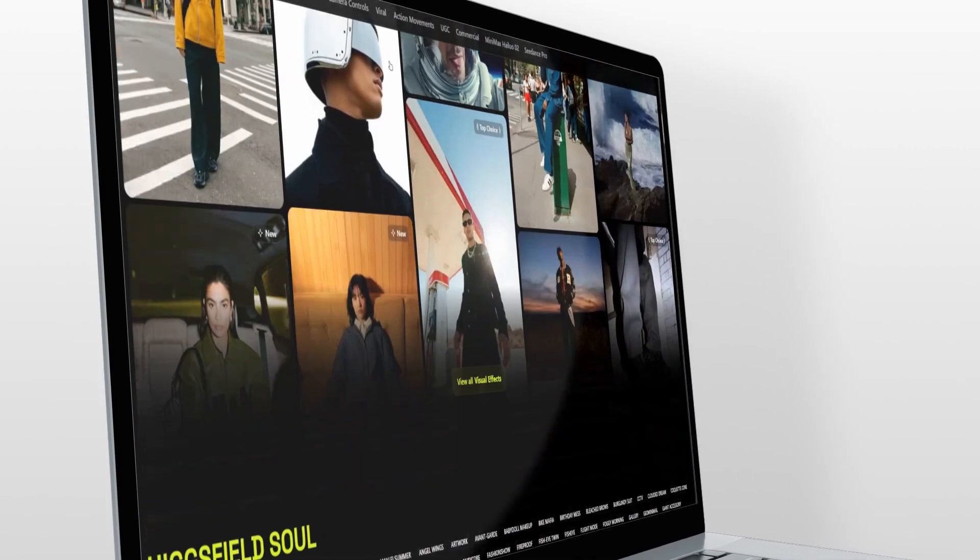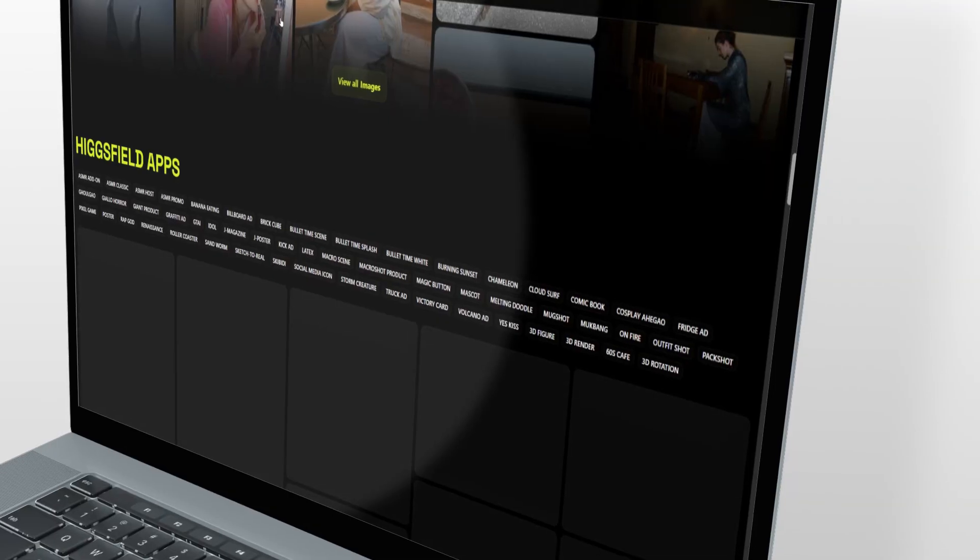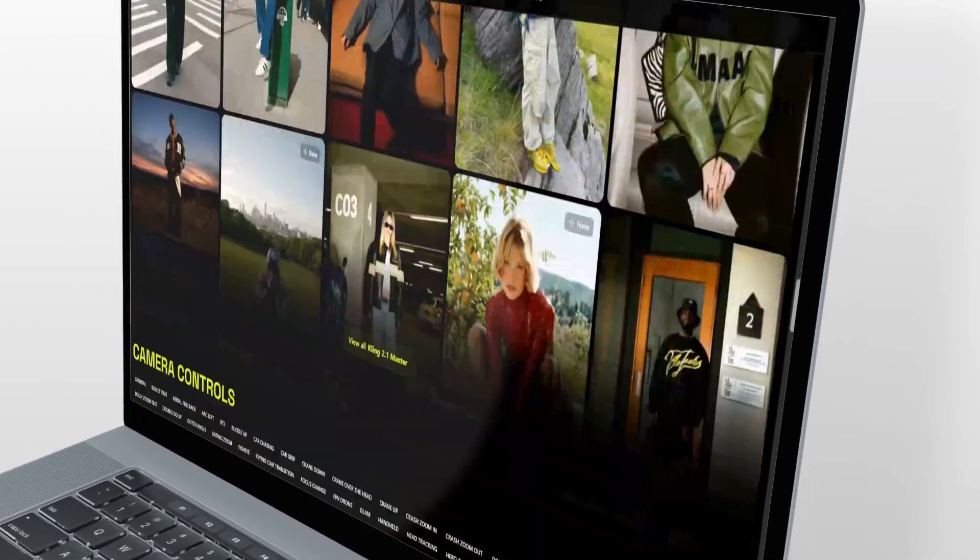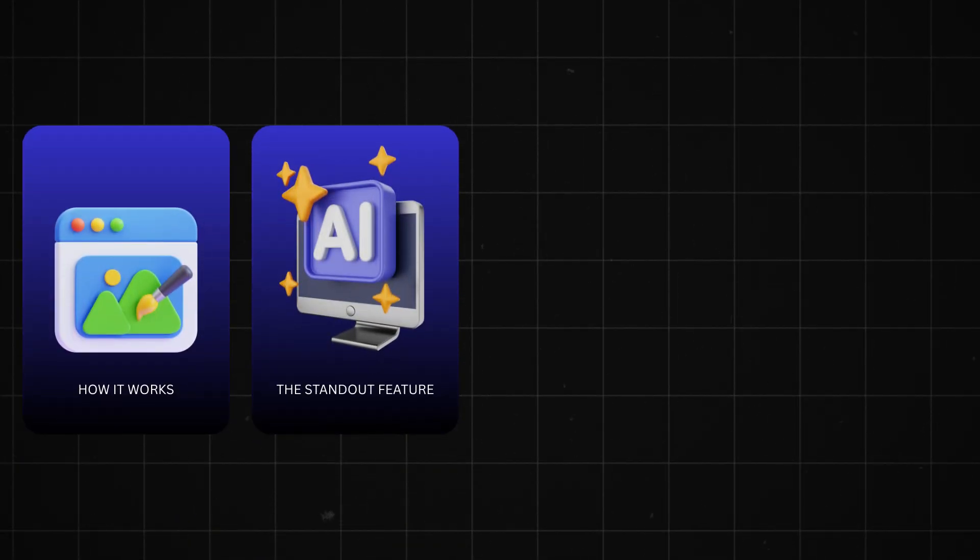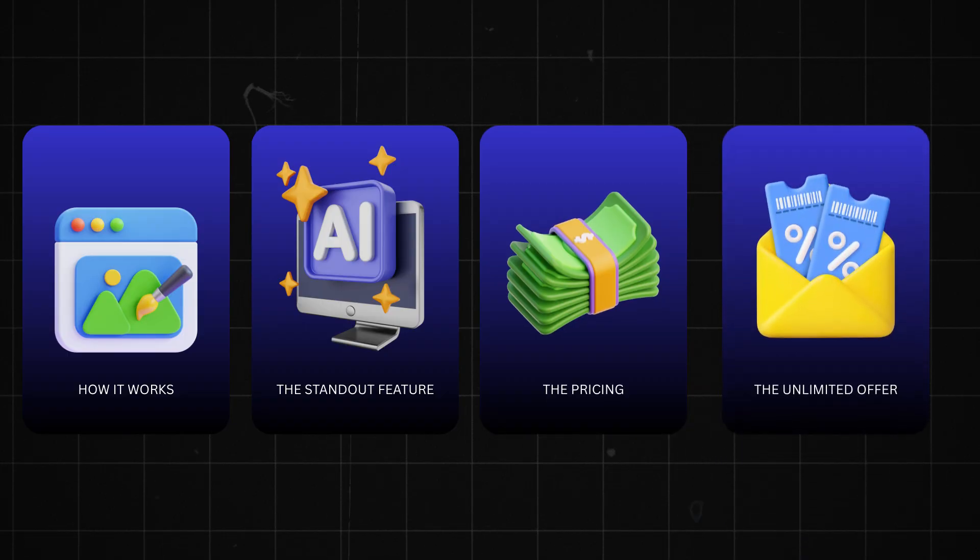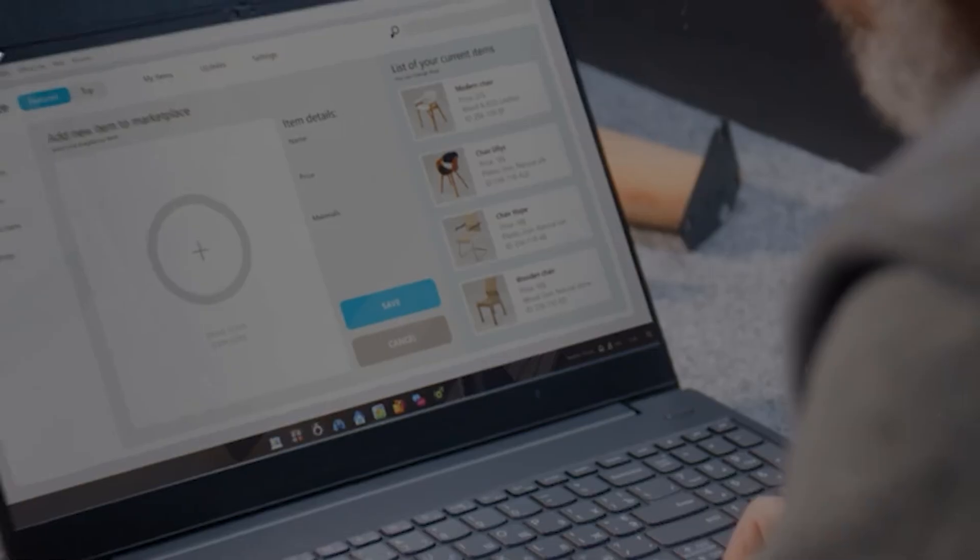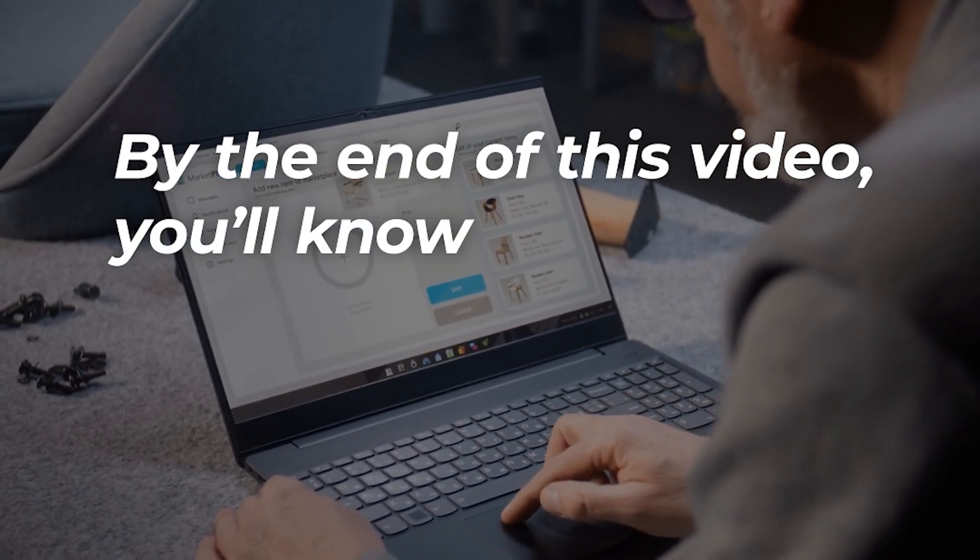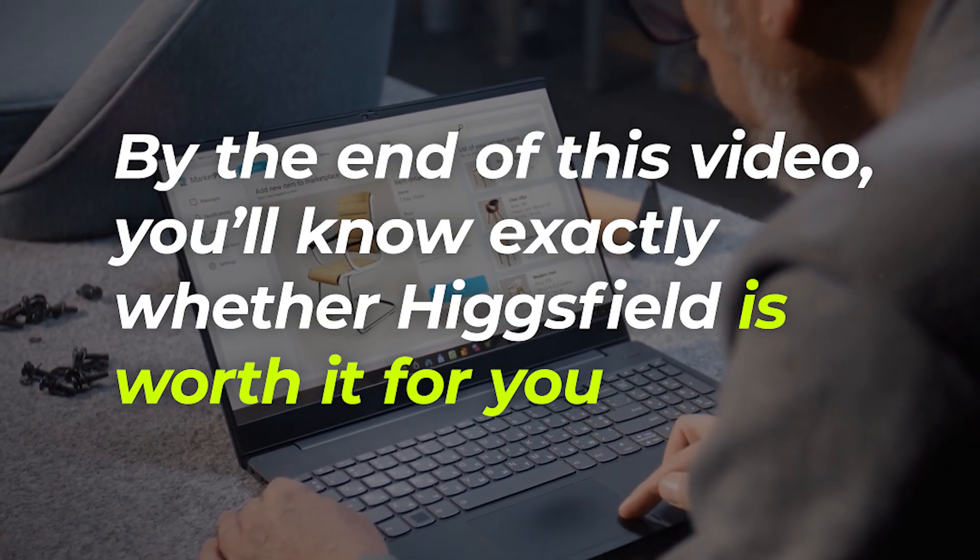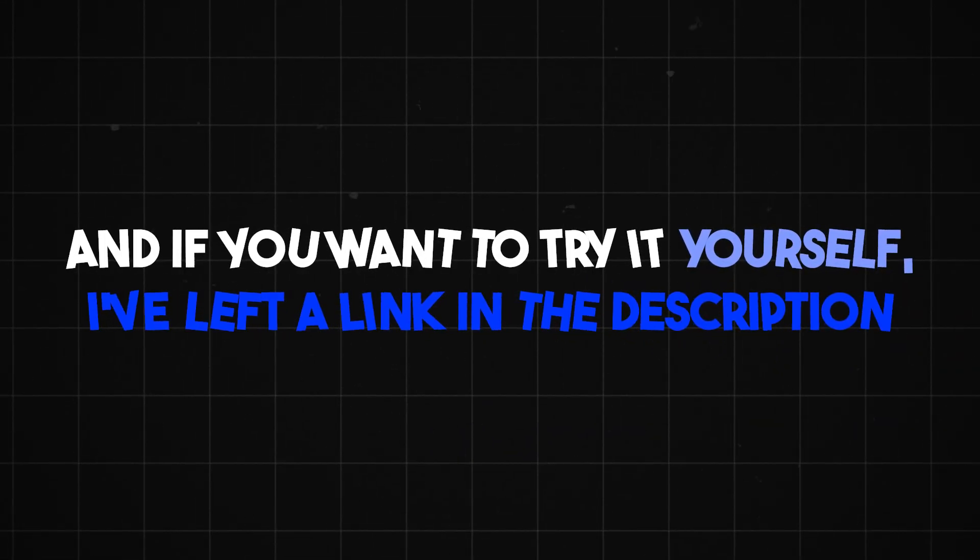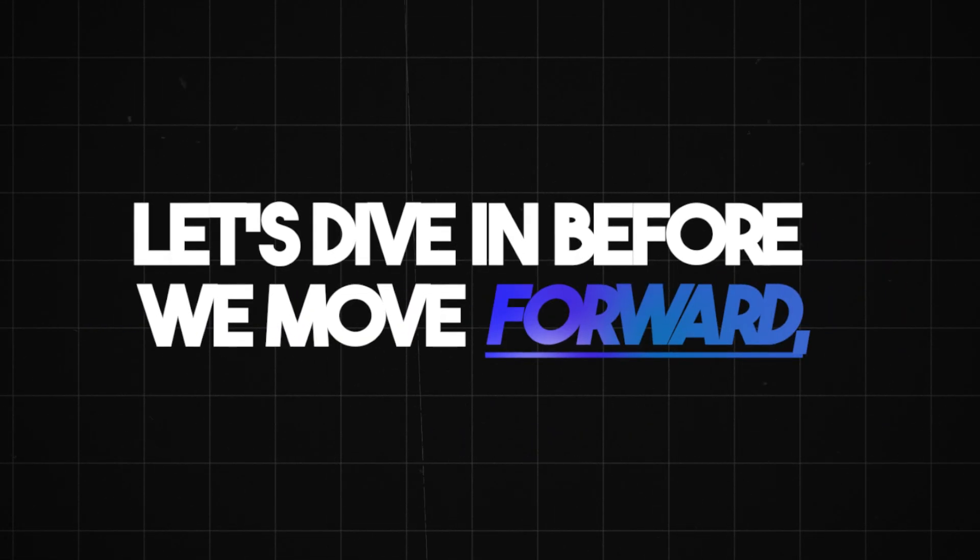Today we're going to explore everything HiggsField WAN 2.5 can do. I'll walk you through how it works, the standout features, the pricing, and most importantly, the unlimited offer that's running right now. By the end of this video, you'll know exactly whether HiggsField is worth it for you. And if you want to try it yourself, I've left a link in the description. Let's dive in.